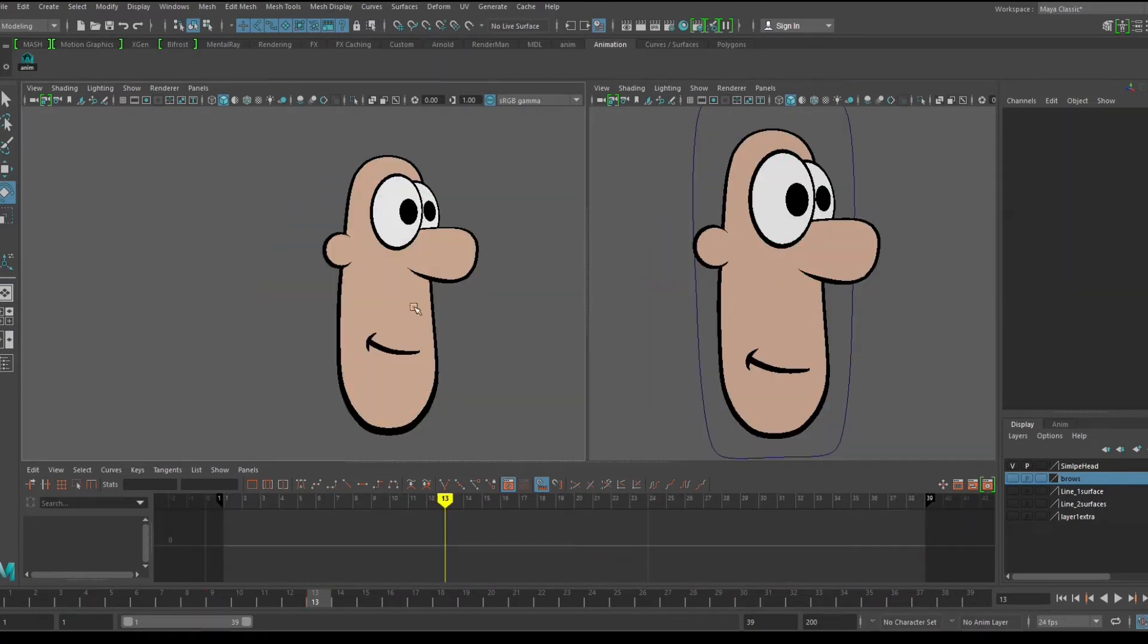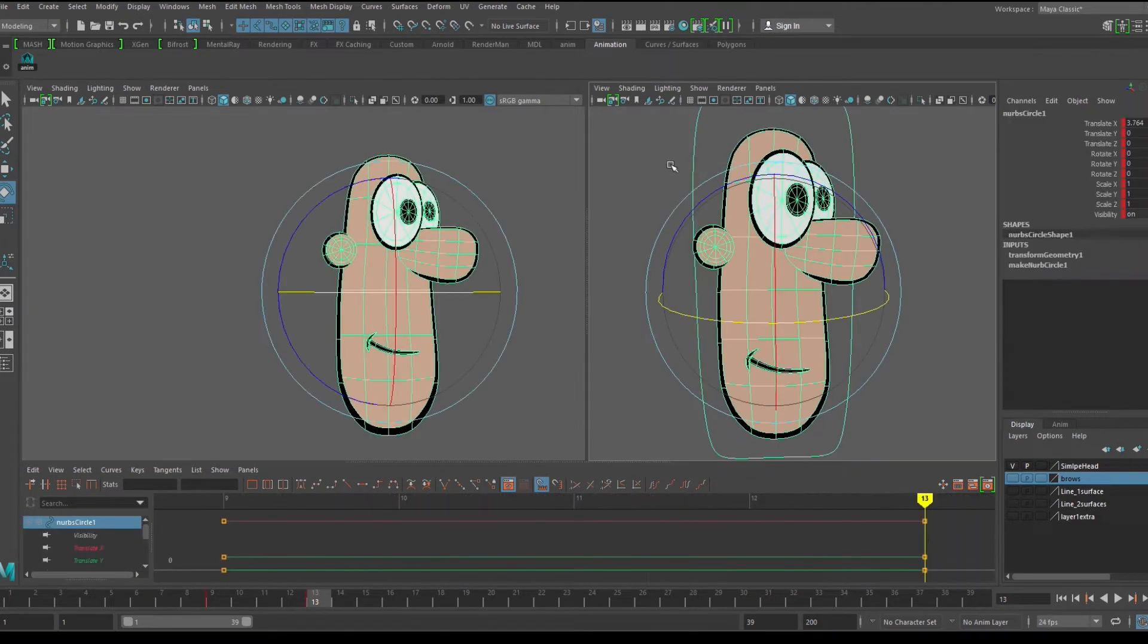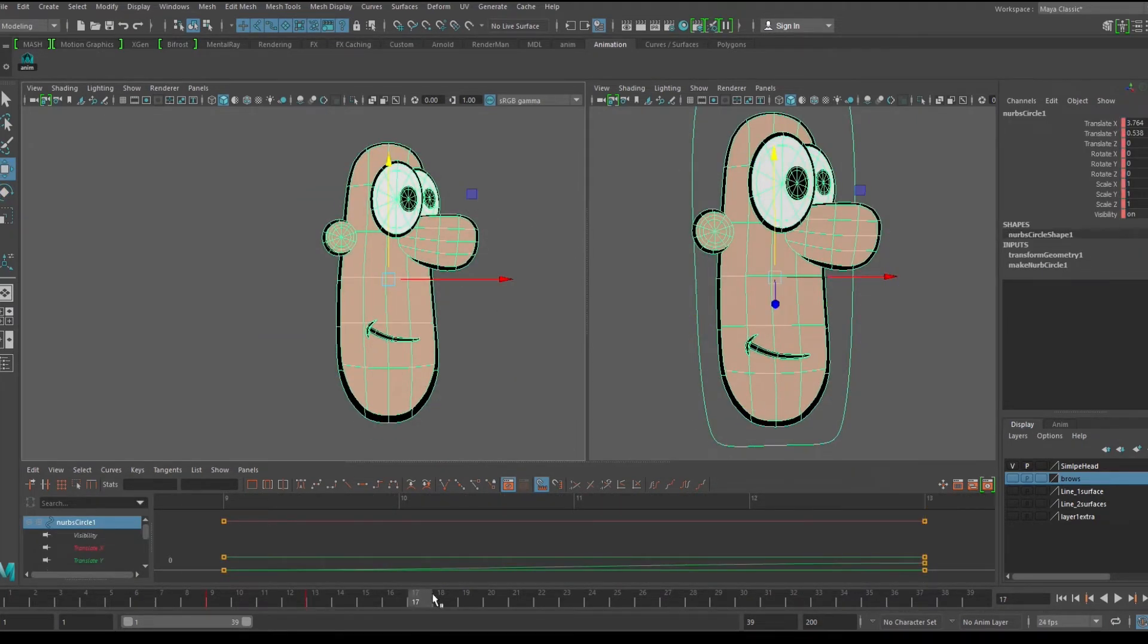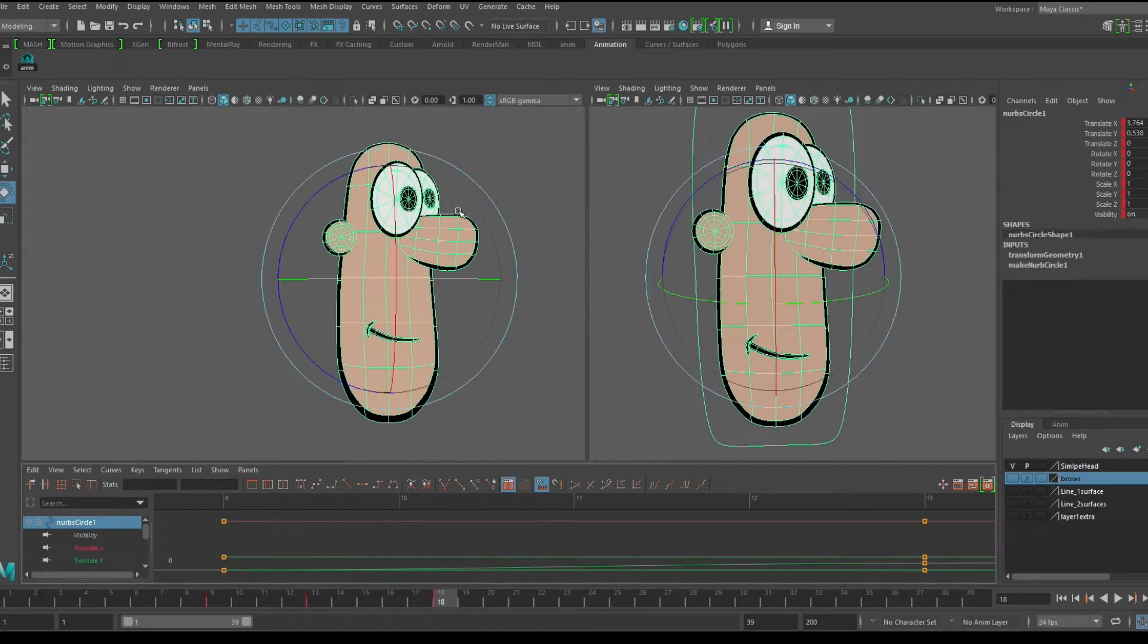So I'll show you how we can animate a simple head turn with this type of character. I'd normally animate this pose to pose, but I used a layered method just to make it simpler to follow.